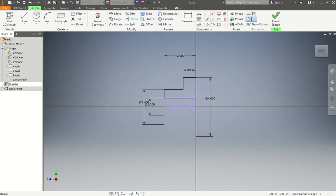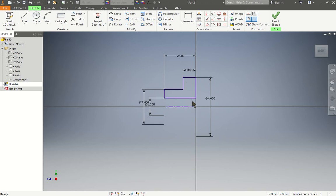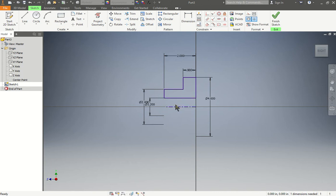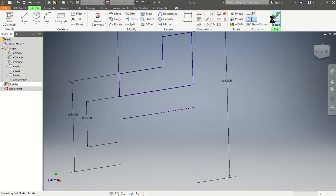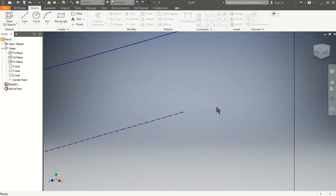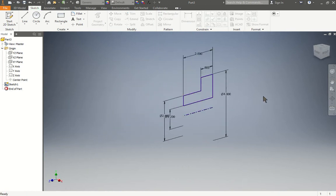Now that we did that, the next step is we're going to revolve it. Do we understand why we have a gap here in between the object? The reason we give this gap is because we want to have a circle in the middle, a void. If this line was over here, it would be a solid piece with no hole inside. By having the gap of 1.2 diameter, that means there's going to be a circle of 1.2 diameter inside of it. Now we're going to do finish sketch.